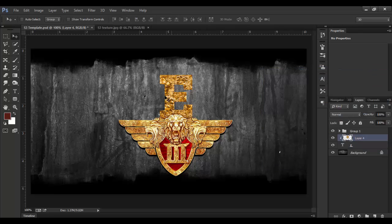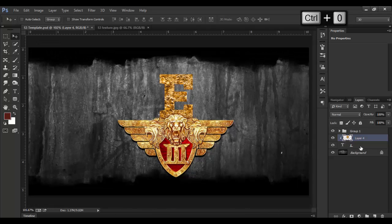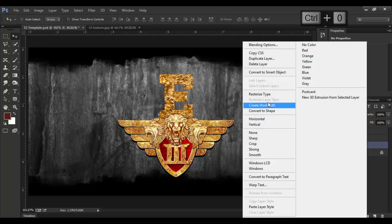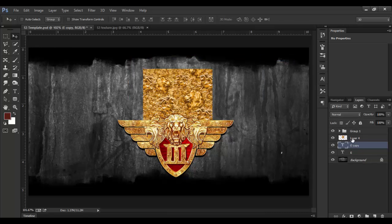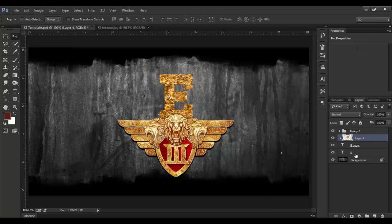Now we are going to do the same thing as the original text. We are going to duplicate the text, then release the clipping mask, and then create a new clipping mask.